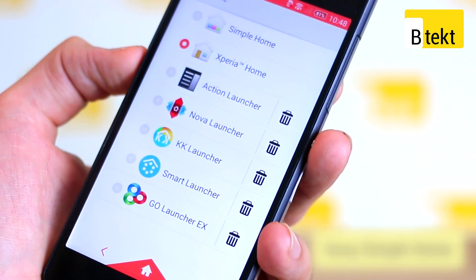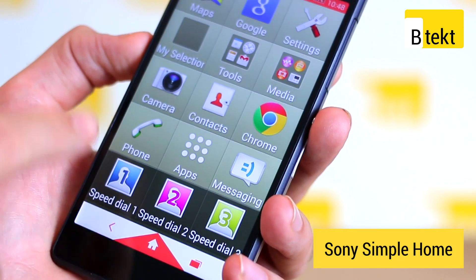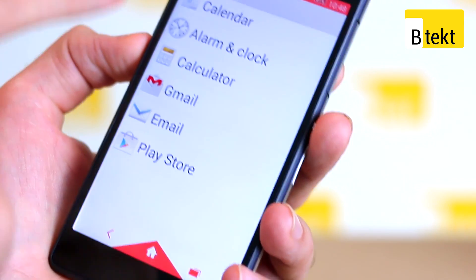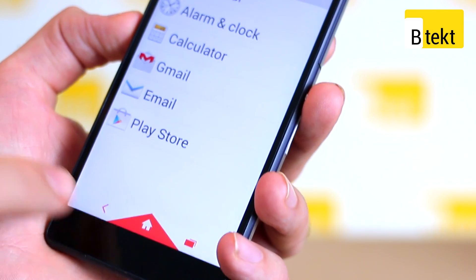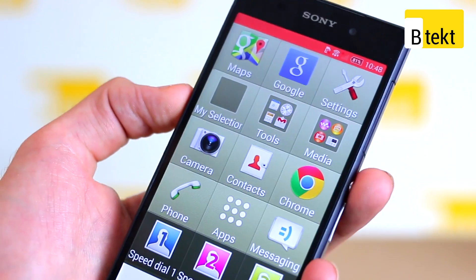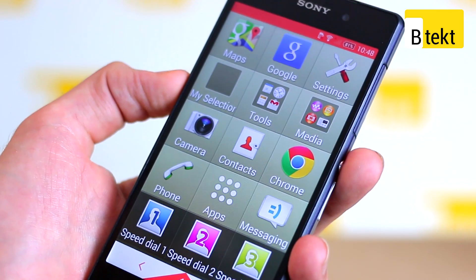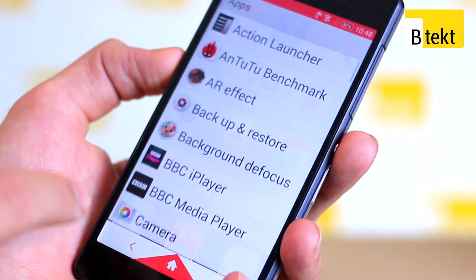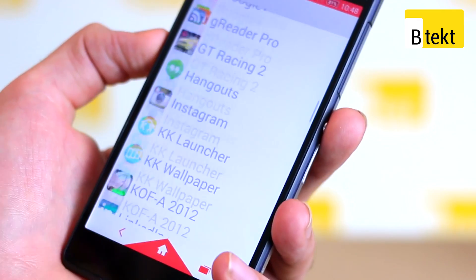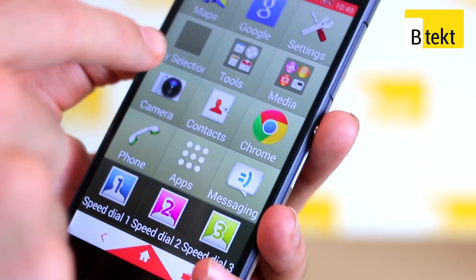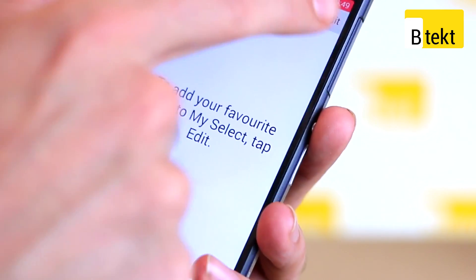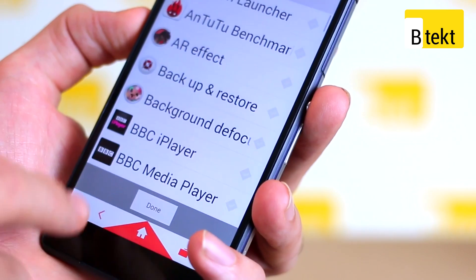Quickly touching on Simple Home — if we take a look around, we can see we've got some key shortcuts and some key folders. When we jump into the folders, you've got some very easy-to-read text and iconography that is very clear. This is well optimized for people who may be visually impaired or just aren't so used to smartphones. You can access all your applications, but they're accessible in a much easier-to-navigate list. You can also customize your elements by tapping My Selector, then edit and select which apps will be shortcutted through to My Selection.